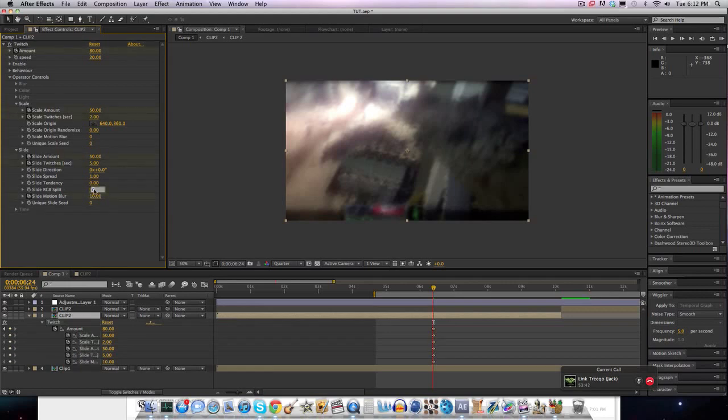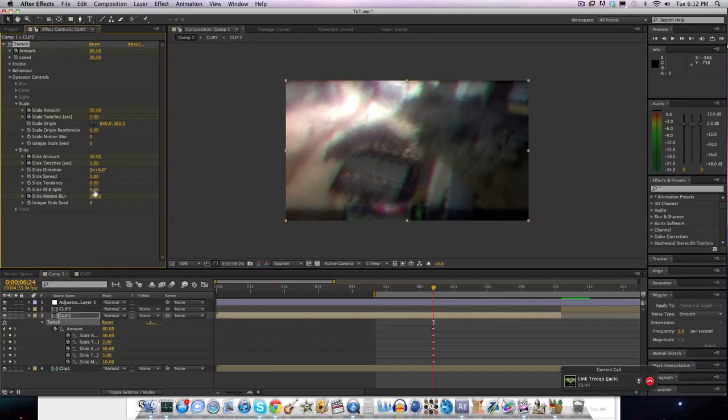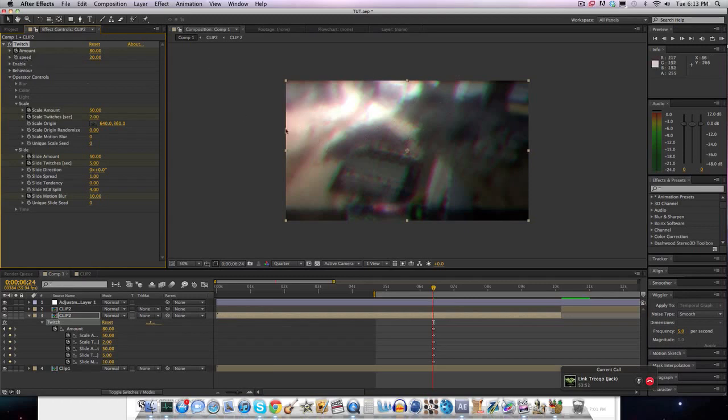I'm actually going to bring up the RGB split to 4. So we got that red, green, purple drank stuff on the screen. And do not keyframe the speed. We're not going to be keyframing the speed.